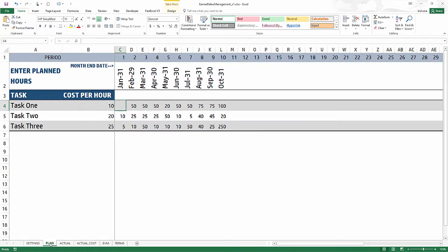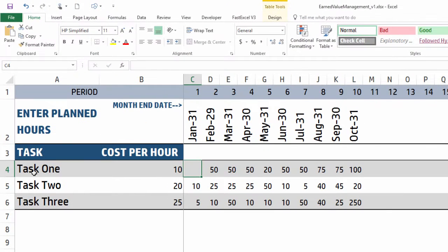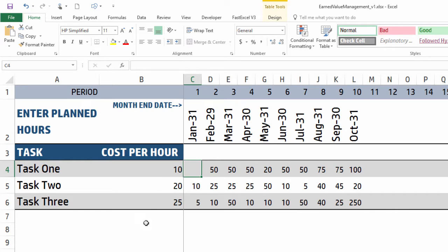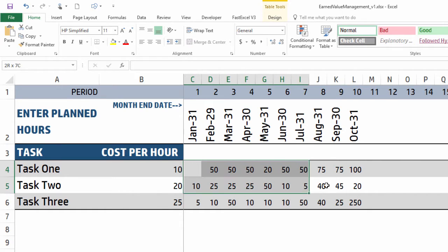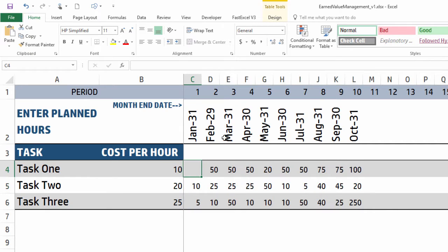Now we go to the plan sheet where we enter each task in your project. You can have any number of tasks - just keep adding. For each task you can set the cost per hour, and then you will enter the number of hours that each task will be performed in each period.